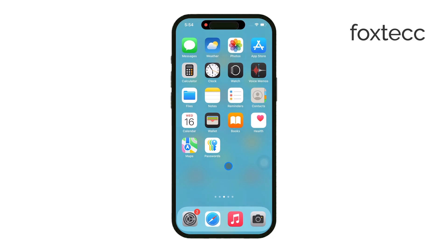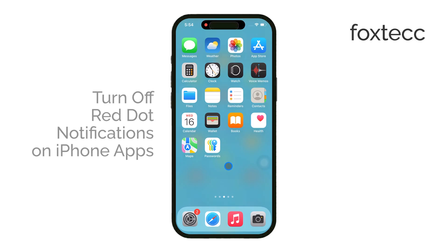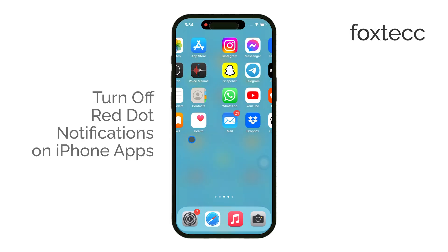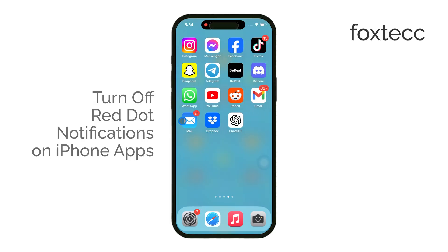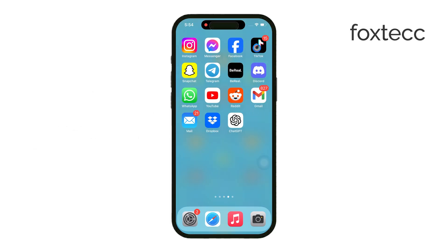Hey everyone, Ryan here from Foxtech. If you're tired of seeing the red dot notifications on your iPhone apps and want to know how to turn them off, I'm going to show you exactly how to do that today.